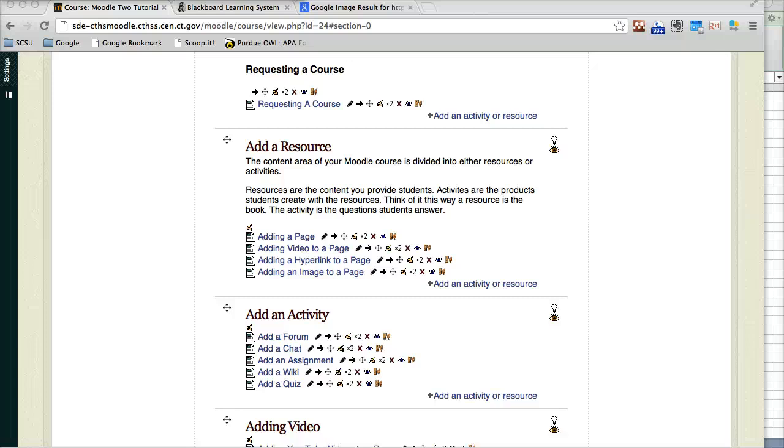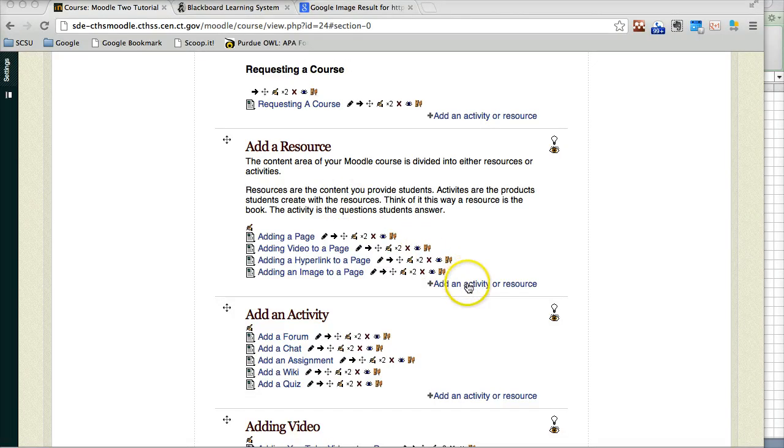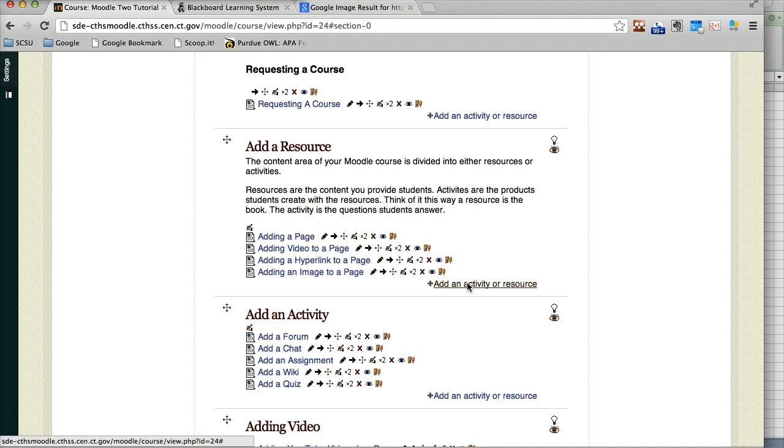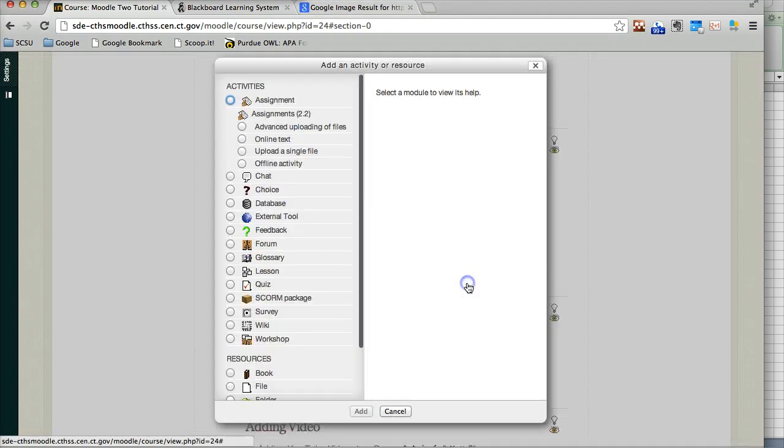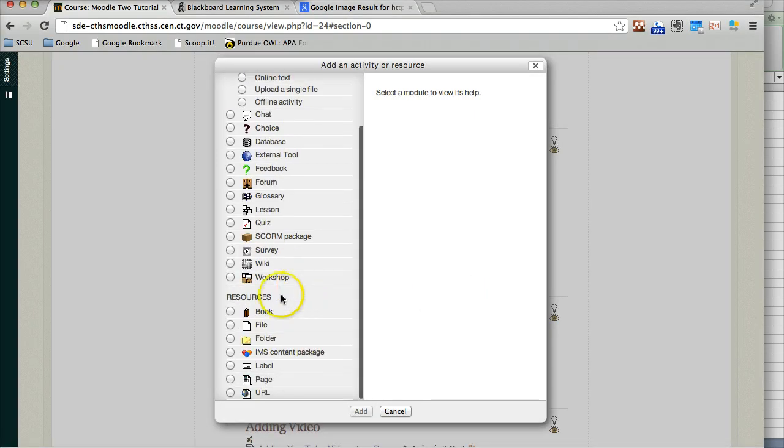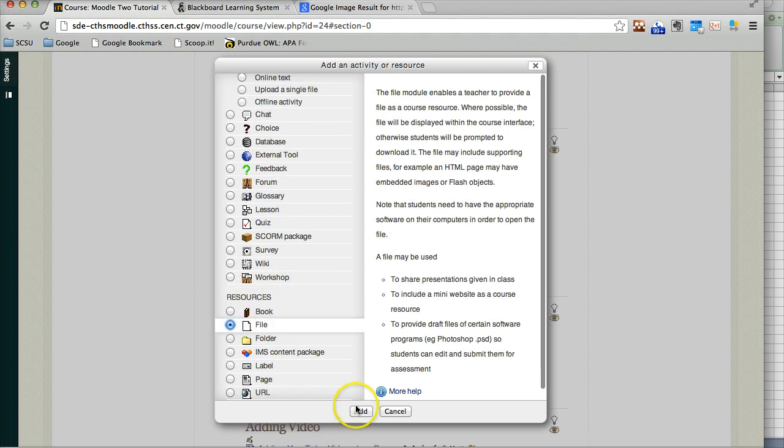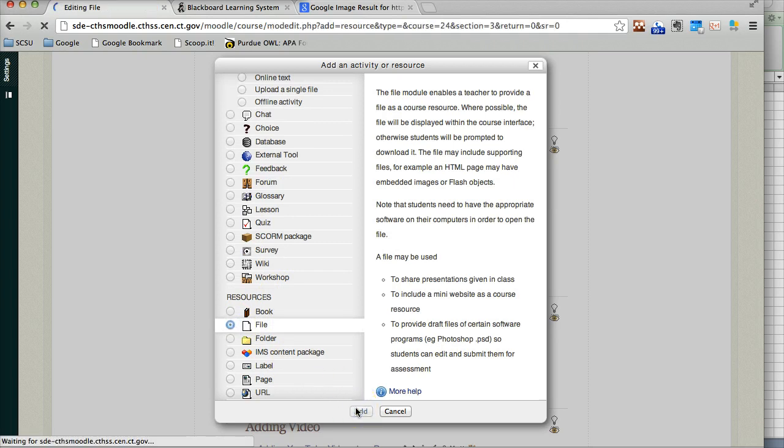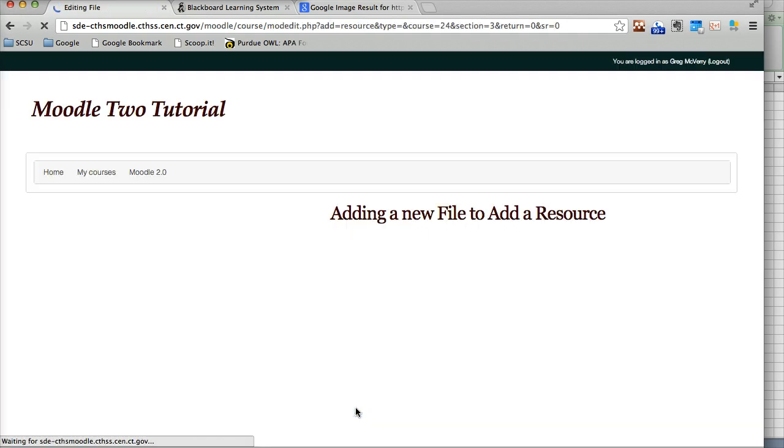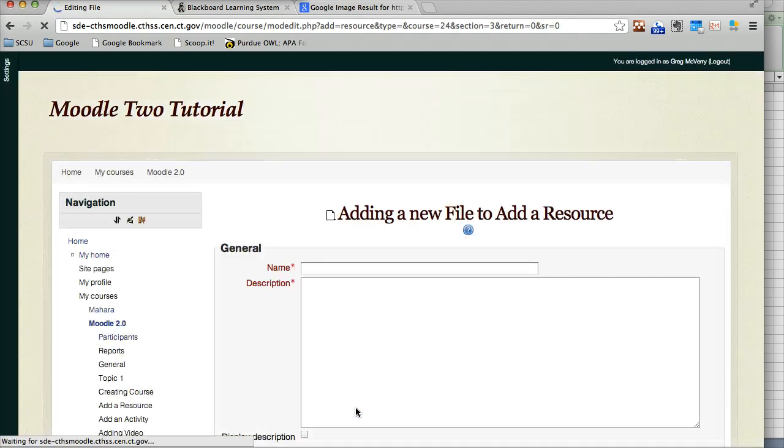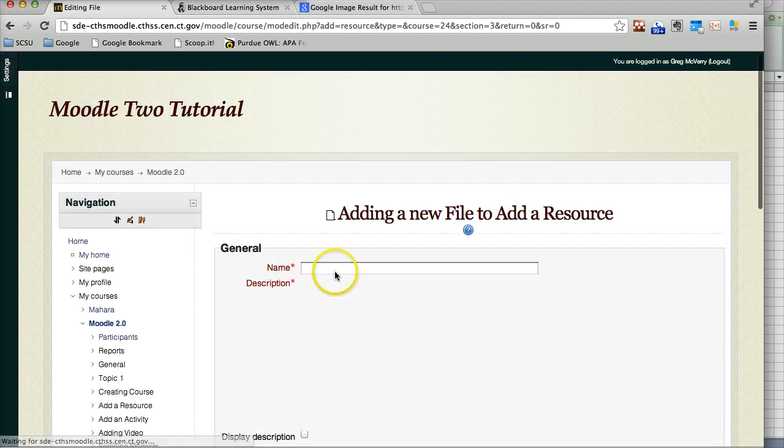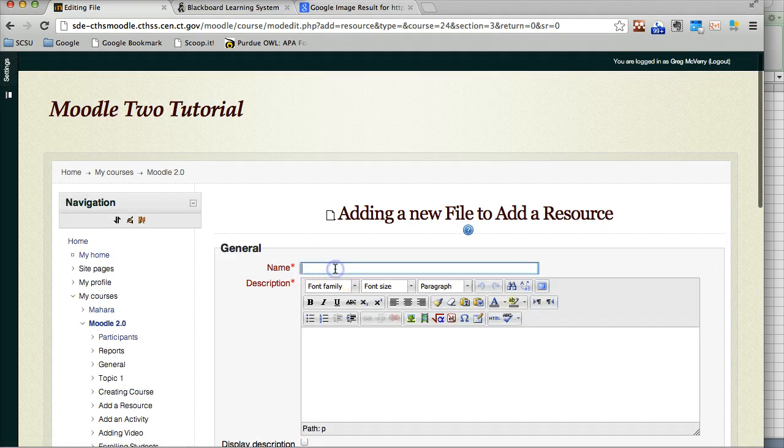In this tutorial we're going to cover adding a single file. You can click on add an activity or resource, select file, hit add, name the file.